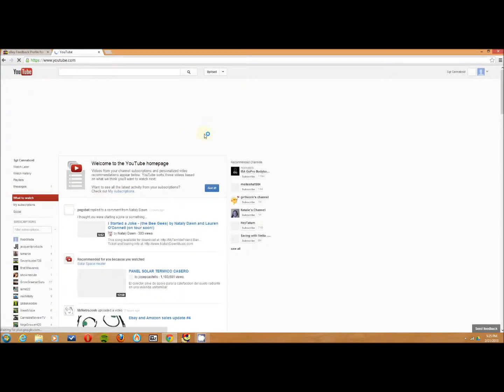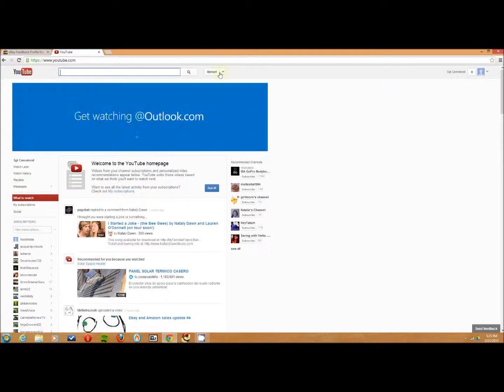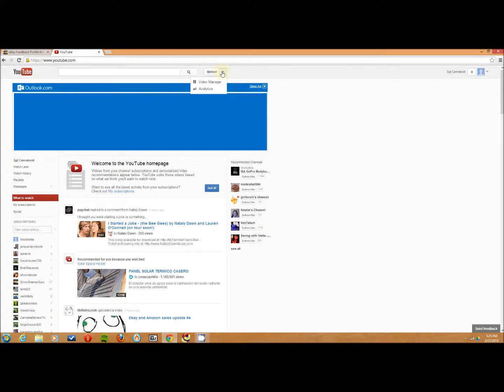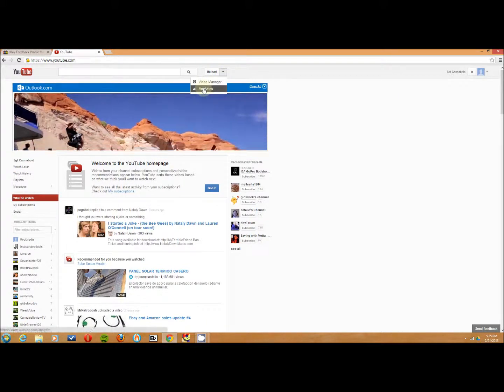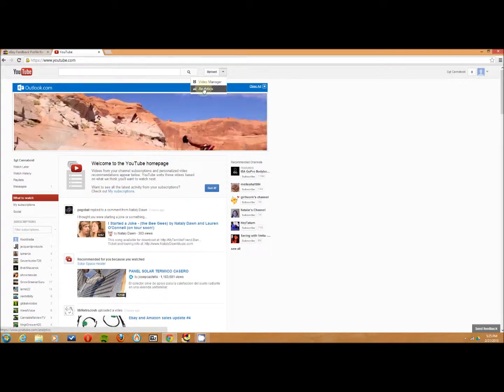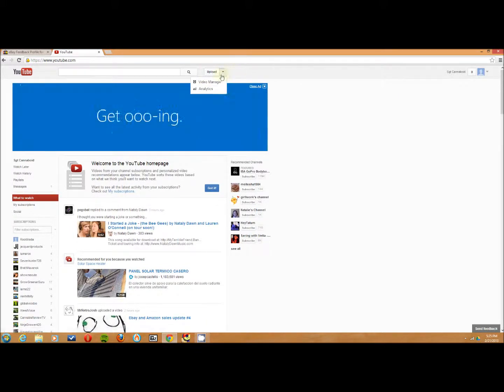Or go back to YouTube, click over here, down arrow.